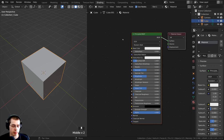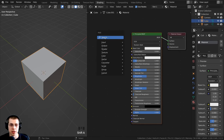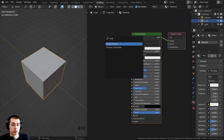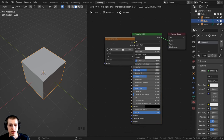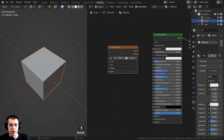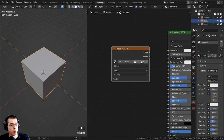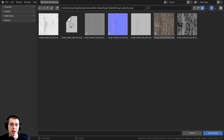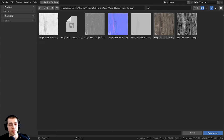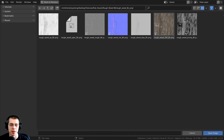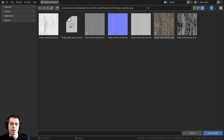In the shader editor, I'm going to press Shift+A and search for an image texture, then drop it in. I'll click the open button to open up an image texture. I'm going to be using a rough wood texture — a free texture from polyhaven.com. I'll have the link in the description if you'd like to download the same texture, or you can use any other texture or image file.